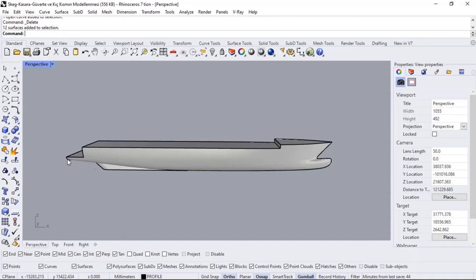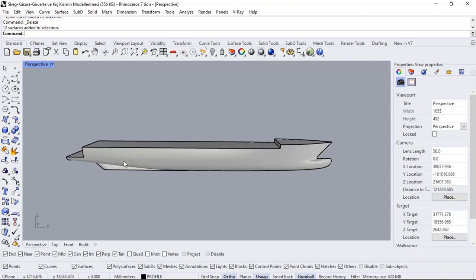Our main purpose for using Maxsurf and Rhino is the path we are following. We have reached a certain point in Maxsurf. We have only gotten to a certain point in the draft range we predicted. We couldn't move forward. The main reason we couldn't move forward was because we didn't know the weight of our boat.